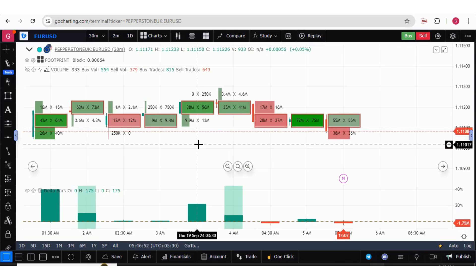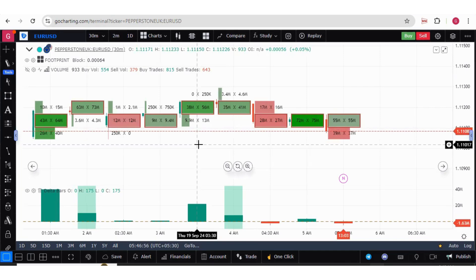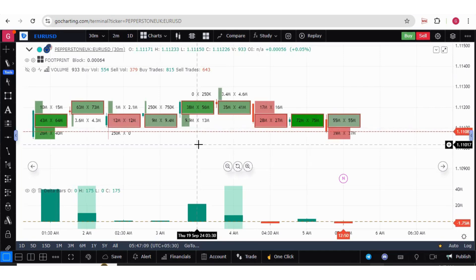Hey, hello everyone. In this video, we will learn about how to connect Pepperstone UK Forex broker with GoCharting through MetaTrader 5 and trade on the charts.